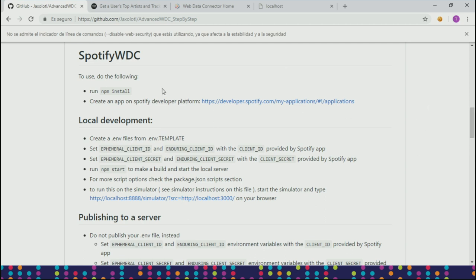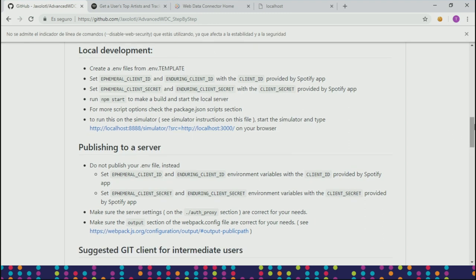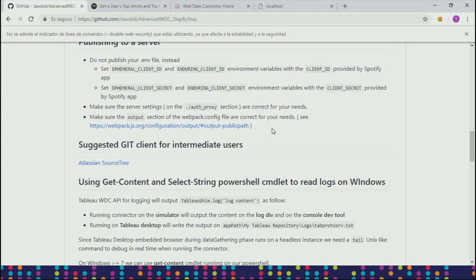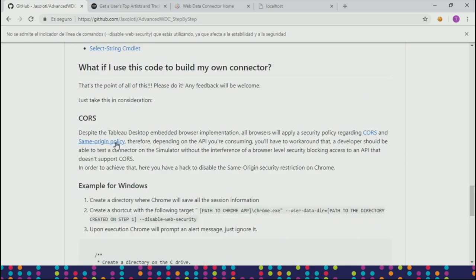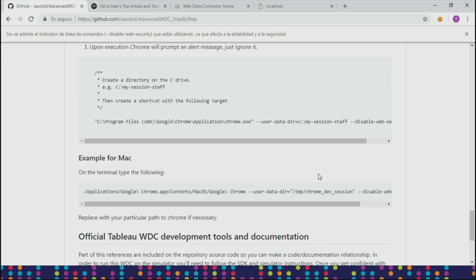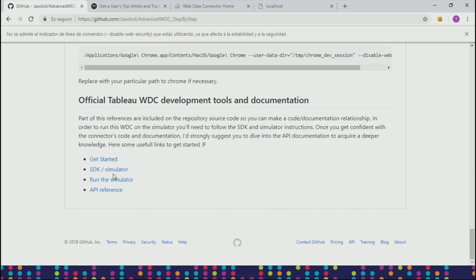Here is the repo. I'm going to improve this documentation after TC as soon as possible. You can find information regarding how to set up an application on Spotify, the requirements to set up the local environment, how to briefly publish your application to a server, and for those who don't prefer a command line for Git, there is a very useful Git client. There's also information regarding debugging, how to work around CORS issues during development, and at the end, links to the official documentation where you can download the SDK and all the documentation regarding web data connectors and the API.